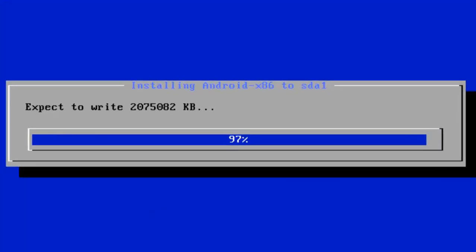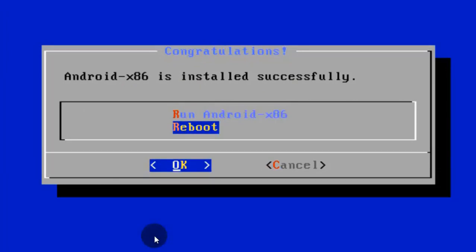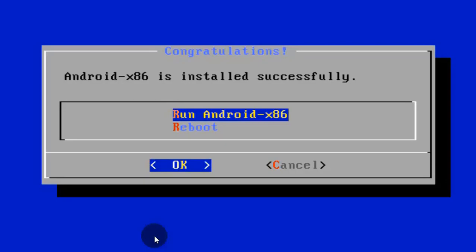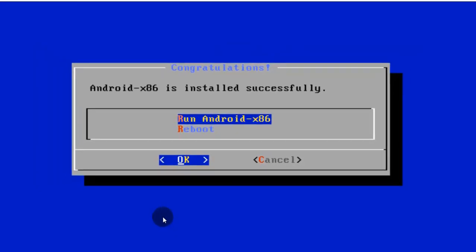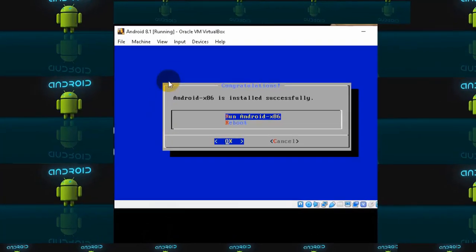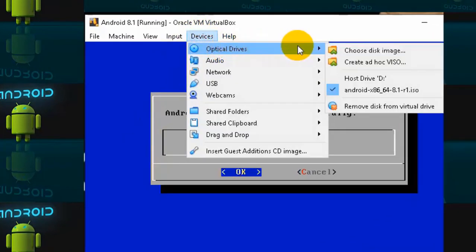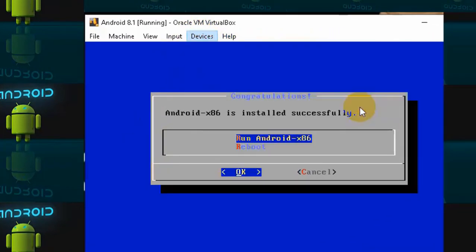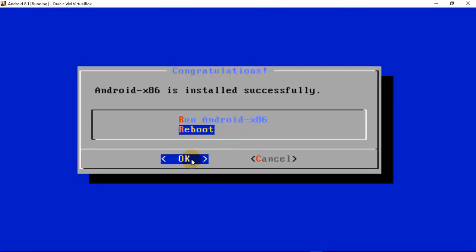Once Android is installed, it will give you two options: Run Android or Reboot. Before rebooting, we need to remove the Android ISO image from the virtual machine — otherwise after restarting it will keep showing the install option again. To remove it, click on Devices, then click on Optical Drives, select Remove Disk from Virtual Drive, click Force Unmount, then select Reboot and click OK.